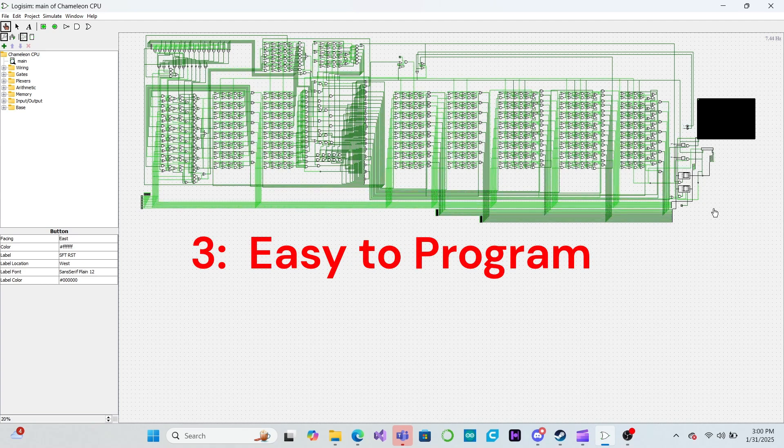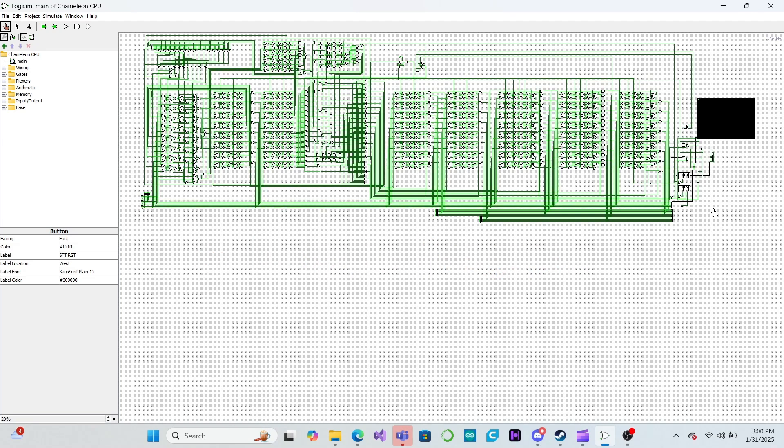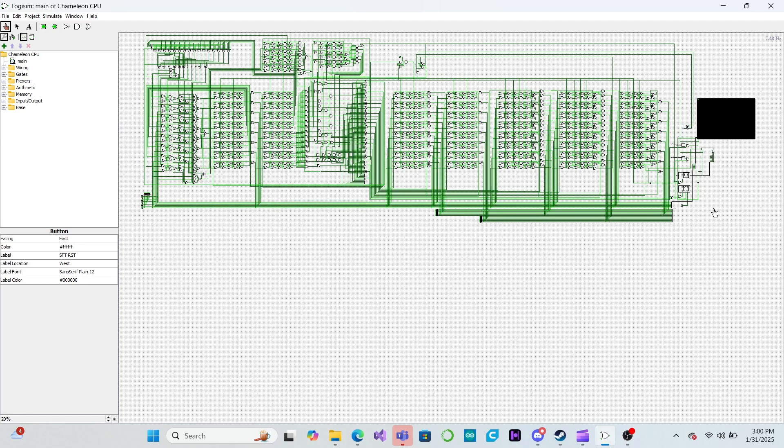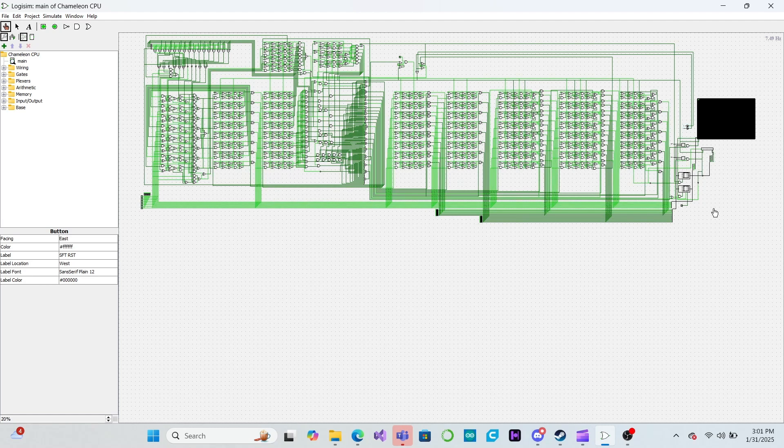In the last video we learned about binary numbers and designed an adder circuit that adds two binary numbers together. In this video we will learn how to represent negative numbers in binary. Then we will add some logic to our adder to make it also do subtraction.